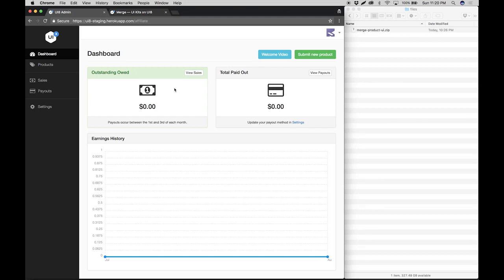Hey guys, my name is Dash and today I'm going to be showing you how to submit your first product to UI8. So let's get started.